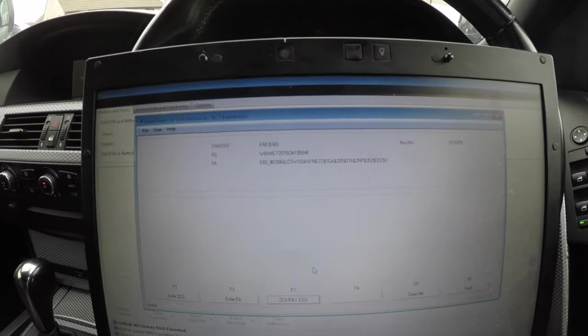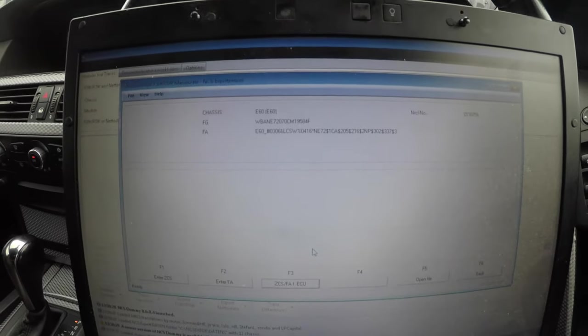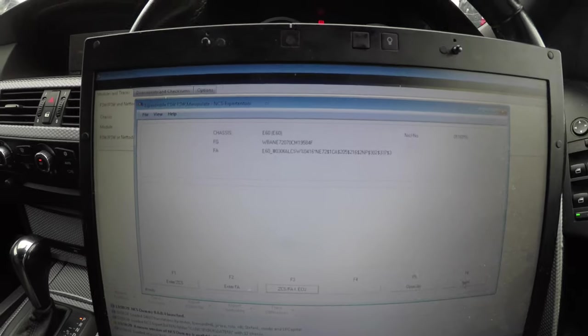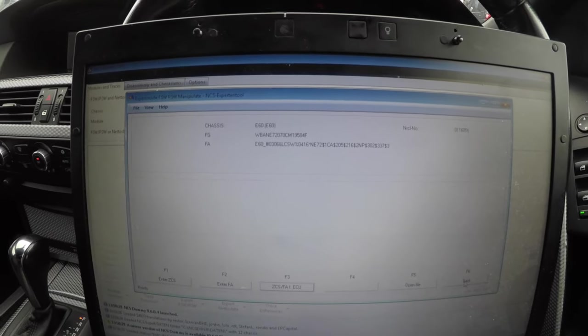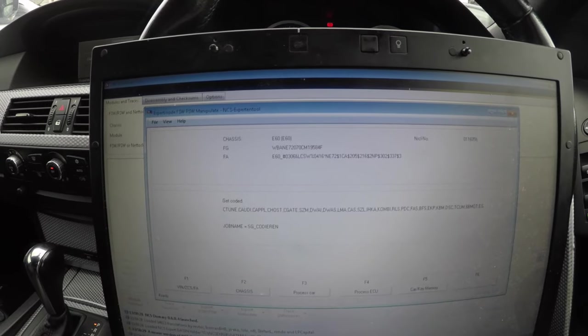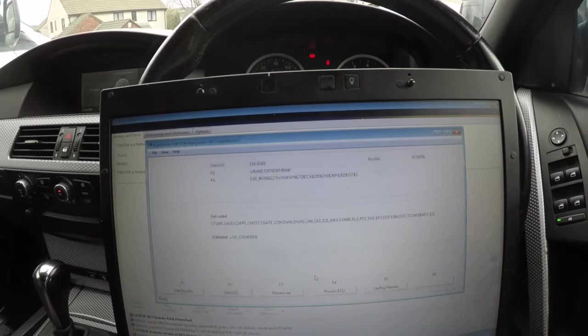Now as you can see, it brings up my VIN and all the coding I've got to the car already from factory. If I click back, you want to be careful here - you do not want to press process car.